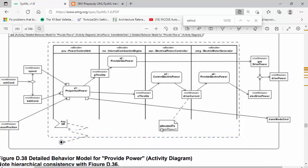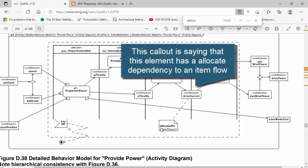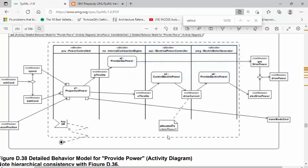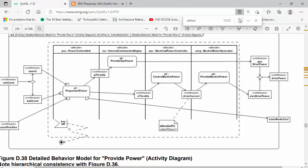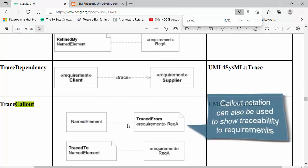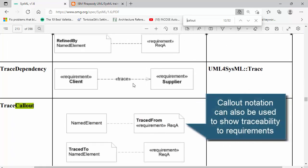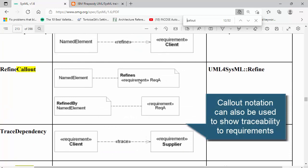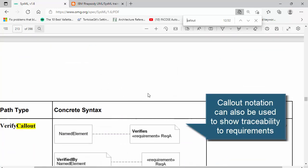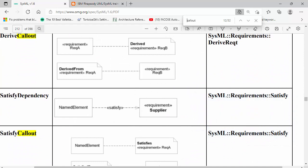So here's the allocation relationship, which is essentially a dependency with the allocate stereotype applied in SysML. But comments with this callout notation can also be used for showing traceability to requirements, for example satisfactions. A quick look through here - so here we've got trace to, refines, verifies, and satisfies. These are all the SysML stereotypes for traceability.